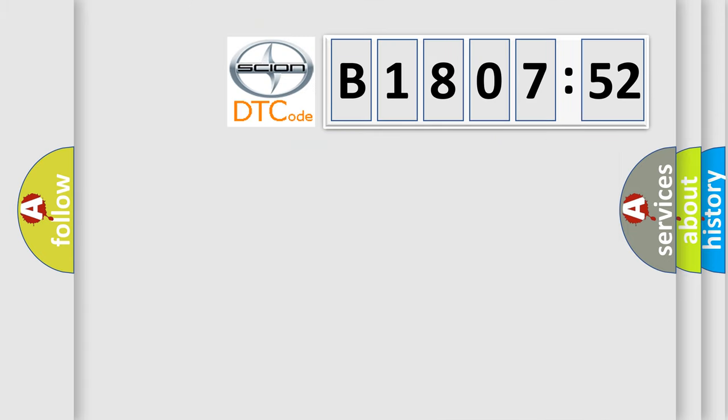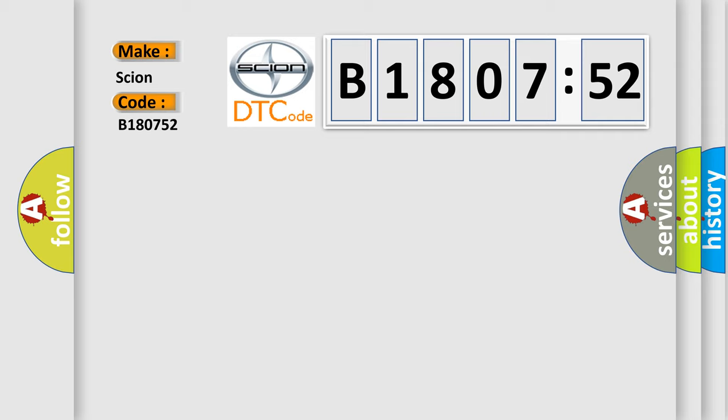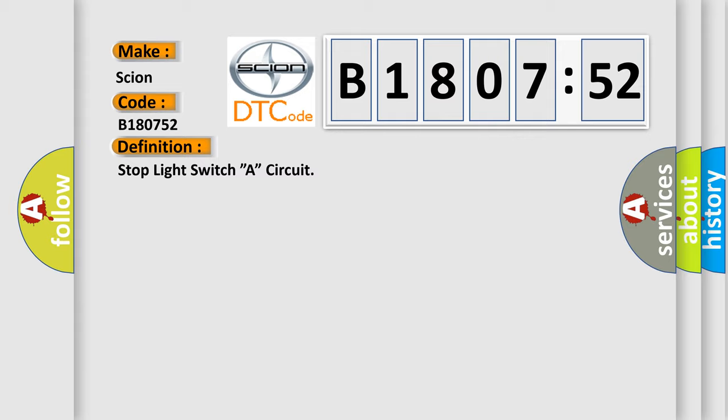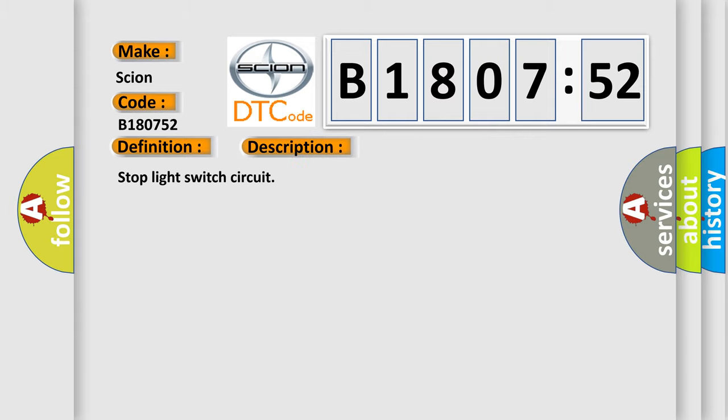So, what does the diagnostic trouble code B180752 interpret specifically for Scion car manufacturers? The basic definition is stop light switch circuit. And now this is a short description of this DTC code.